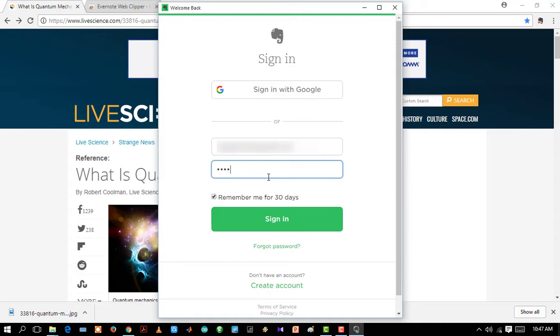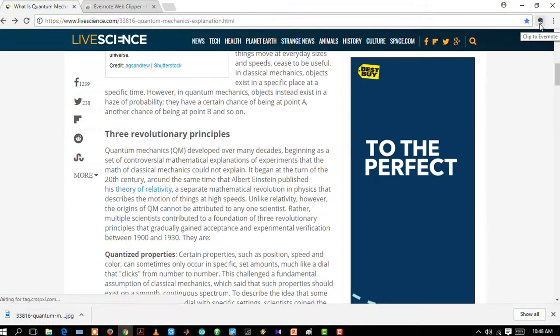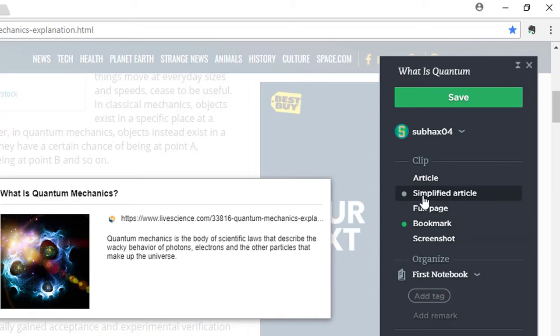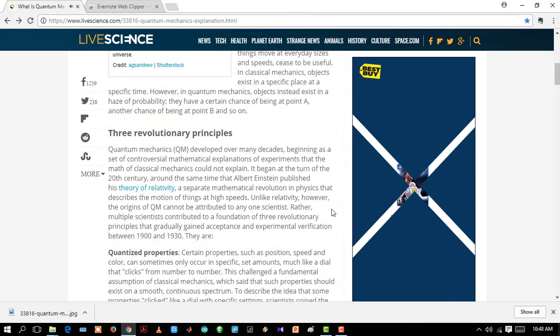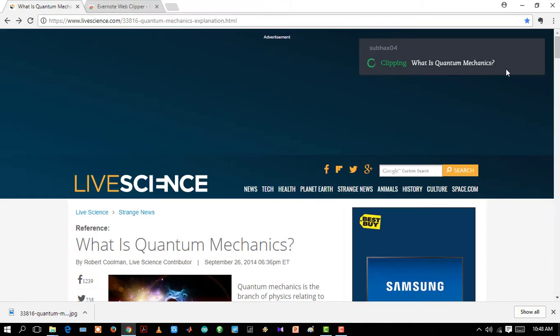Now we are in a web page. And Evernote is offering me to take article, simplified article, full page, bookmark, or screenshot. Now let's take the screenshot. We are selecting a part of the web page and saving it. Now when I go to my account in the Evernote web, we will see this saved image. Now using any device I can get this image using my Evernote account.